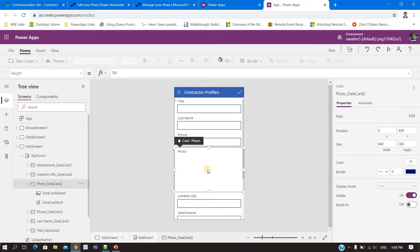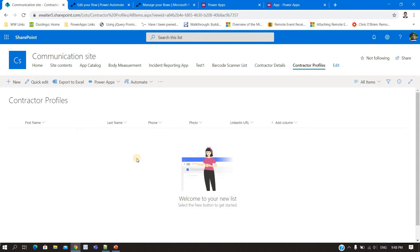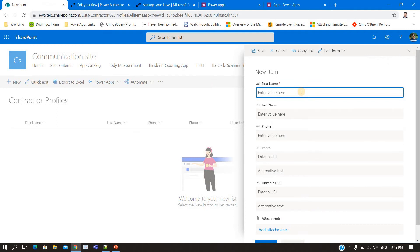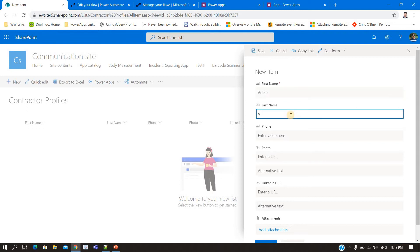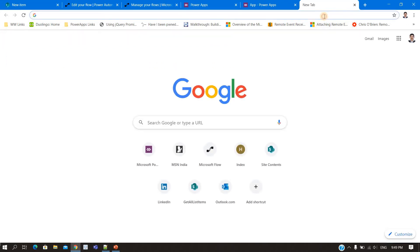You cannot do anything in the photo field, but the rest of the fields are fine. Now if I go to the SharePoint site and add one item — look at that photo column: there are two types of fields, one is URL and one is alternative text. For the hyperlink column it is the same — there is a URL and there is alternative text.